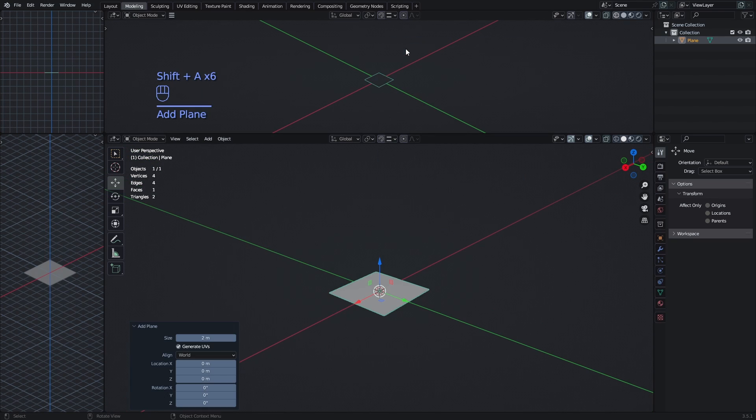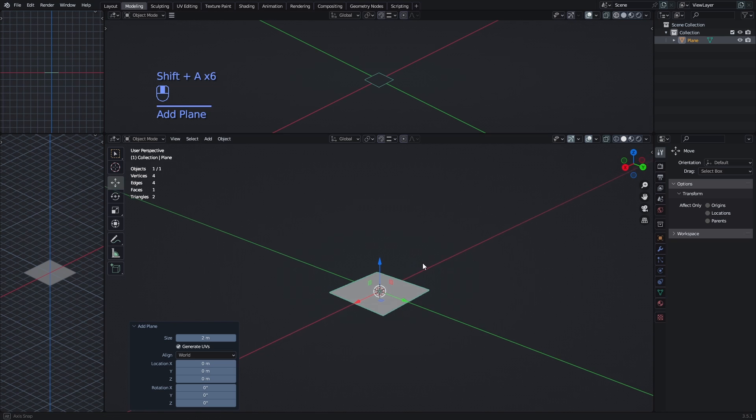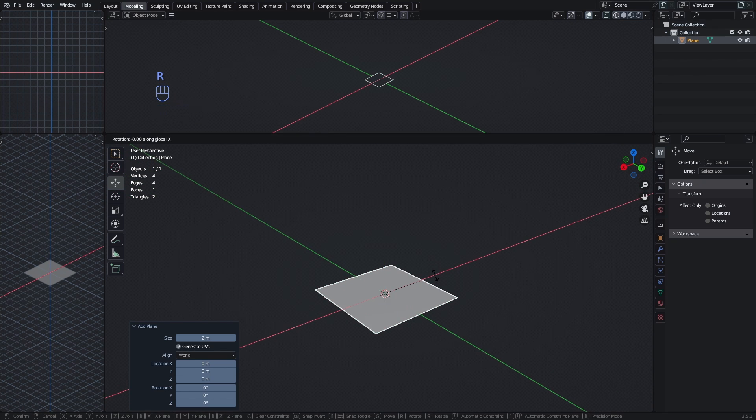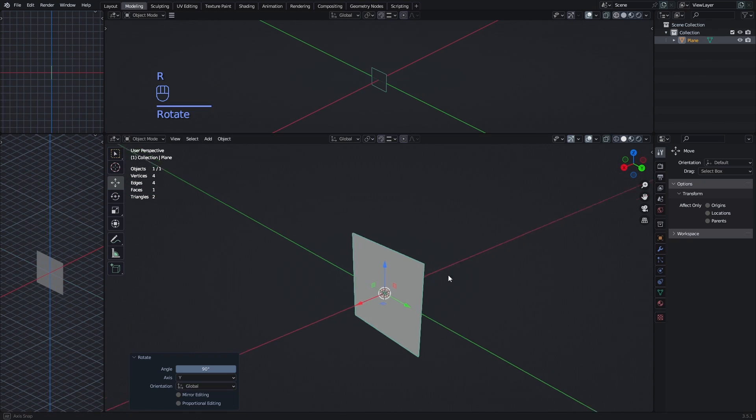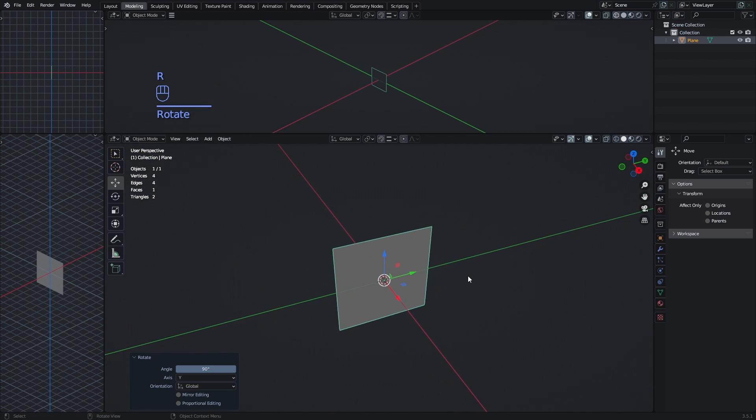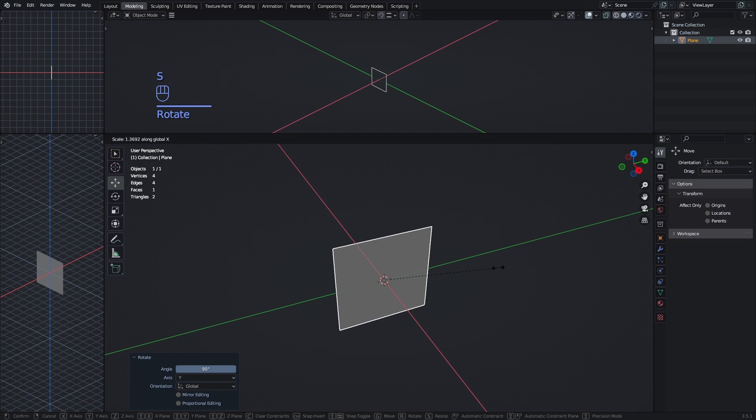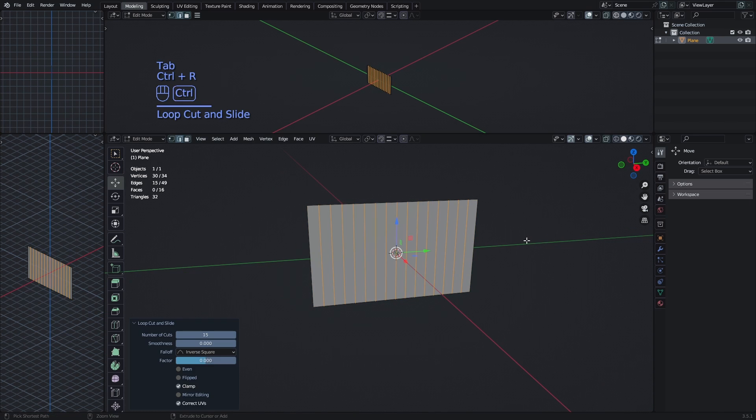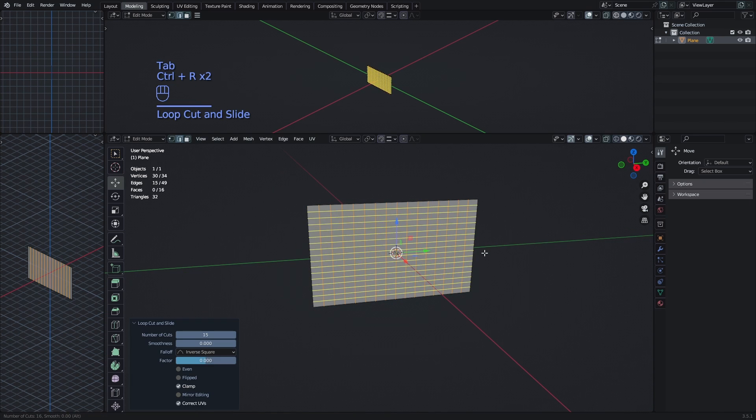The process is going to be really similar to the cloth tutorial that I've made previously. So we add a plane, just scale it on the Y, and add a few loop cuts.